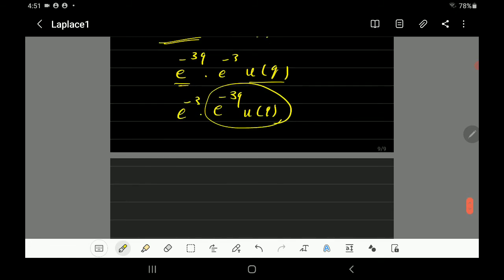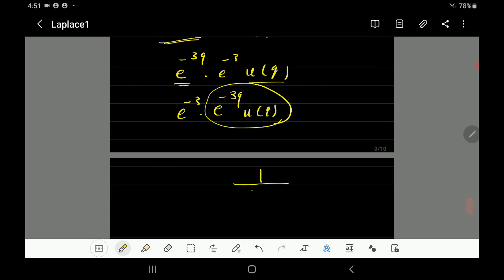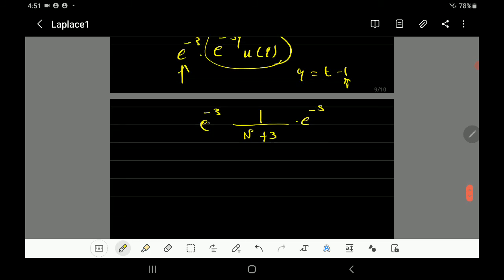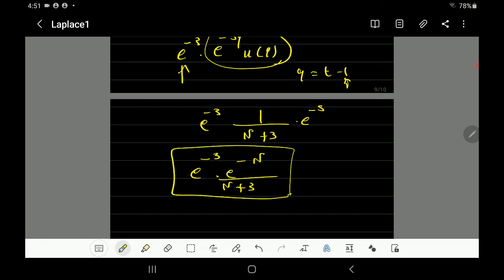Rearranging, we have the constant e^(-3) multiplied by e^(-3q)u(q). The Laplace of e^(-3q)u(q) is 1 over (s+3). Since q equals t minus 1, there is a shift equal to 1, so we multiply by e^(-s*1). The constant e^(-3) just multiplies on top. So the final Laplace transform is e^(-3) * e^(-s) over (s+3), which equals e^(-3-s) over (s+3). And we are done with the two properties. I hope it was clear.